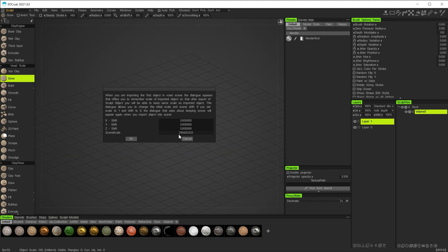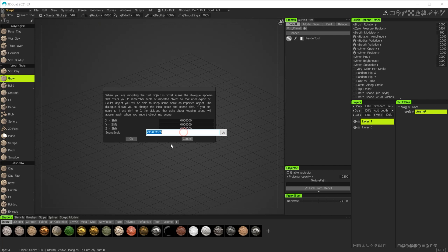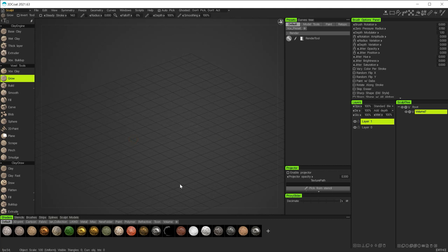This figure troubles me because it's a strange number and I don't understand what it actually means in terms of scale. You definitely need to understand your scale when modeling, especially when bringing objects in and out of different packages. What I'll do now is change this value to 100 and hit OK.